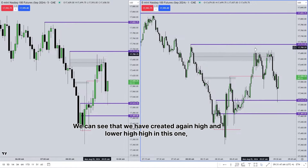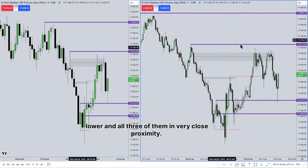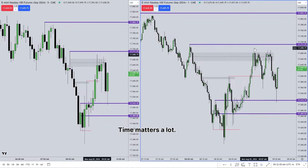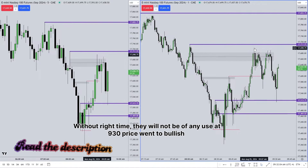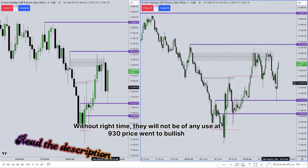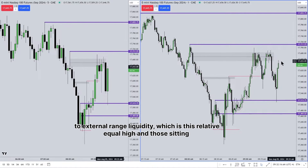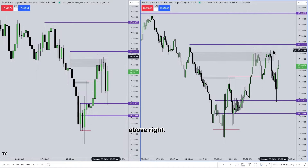We can see we have created again a high and lower high — all three of them in very close proximity. Does this make them high probability? Yes, because price made them before 9:30. Time matters a lot. At 9:30, price went to the bullish breaker. Now price will move from internal range liquidity, which is the breaker, to external range liquidity, which is this relative equal high and those sitting above it.